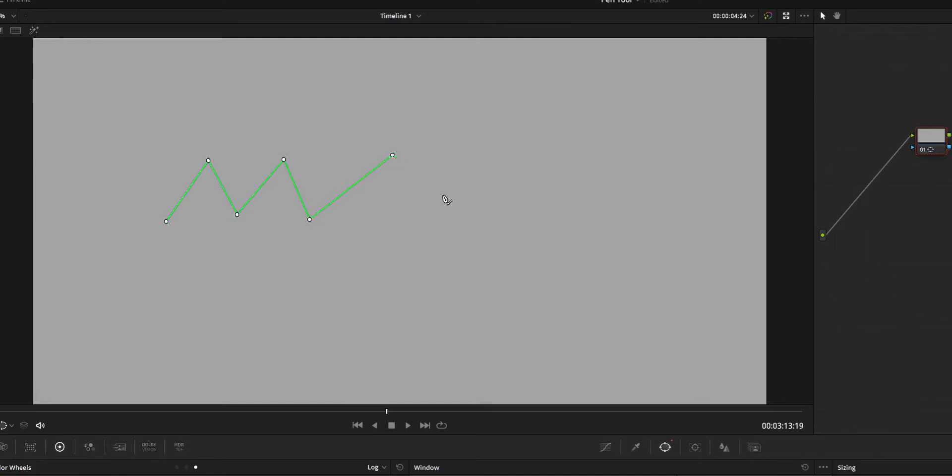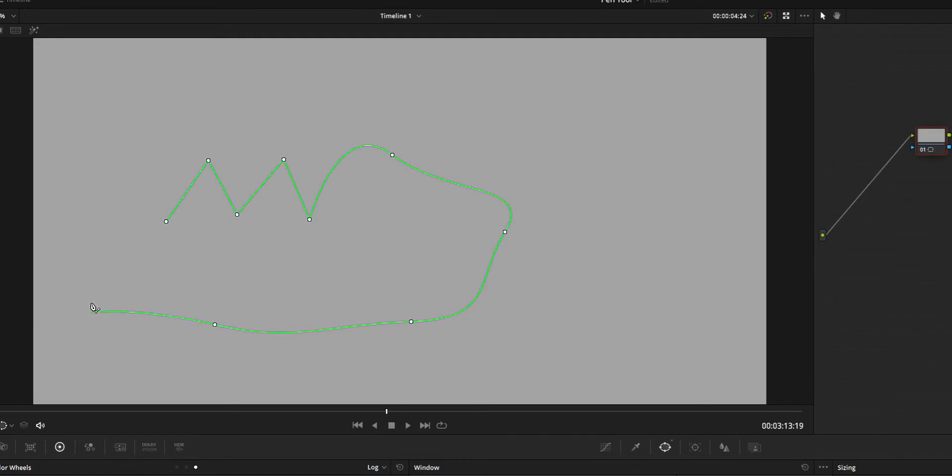To curve the point, after clicking just drag that point and it's going to curve. When you enable the curve function on any point, there will be two handles and you can use these handles to control the curve after completing the drawing.